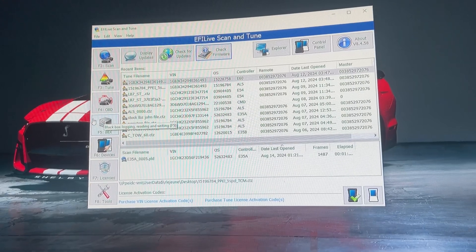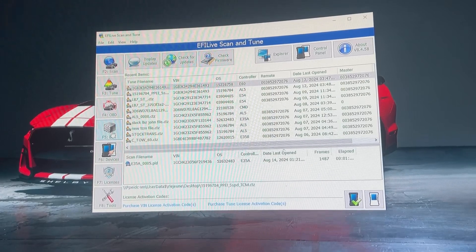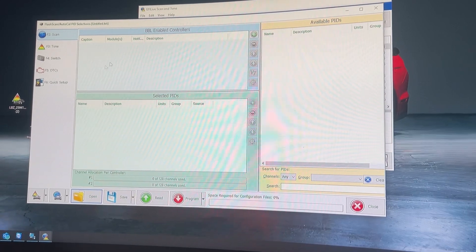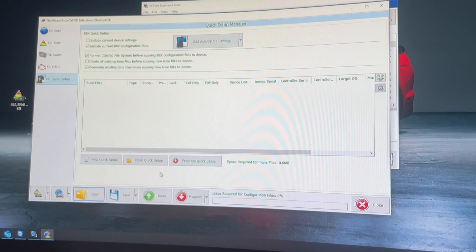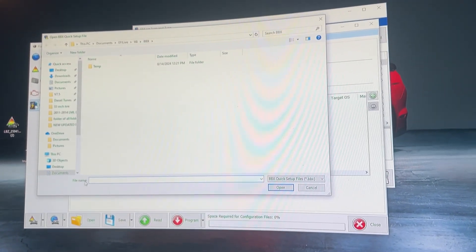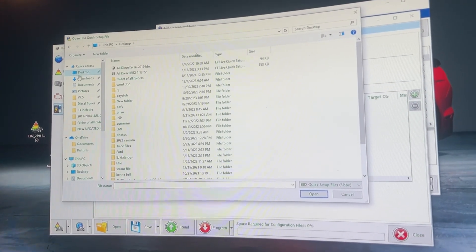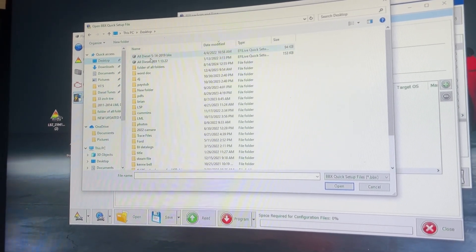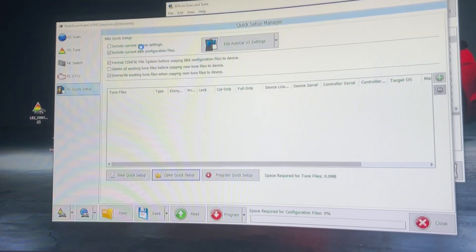Now to make sure the AutoCal is programmed correctly for the vehicle you're using, you're going to click F5 BBX. Nothing's going to be there. You'll go to F6 Quick Setup and hit Open Quick Setup — not 'Open' at the bottom, but 'Open Quick Setup' — and then your computer files will pull up. You're going to go to your desktop or wherever you saved the BBX file, which is in your email with the tune file. Go ahead and click that.